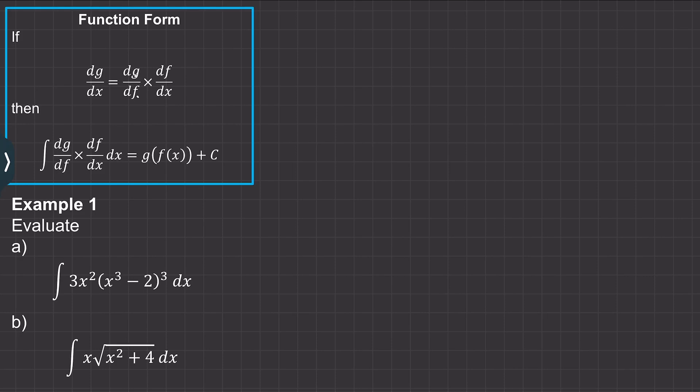Hi, in this video I'm going to show you how we integrate functions using the reverse chain rule. Let's have a quick recap of how the chain rule works.